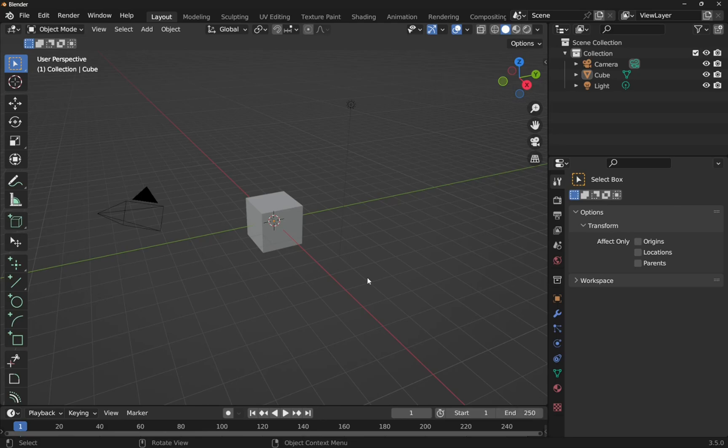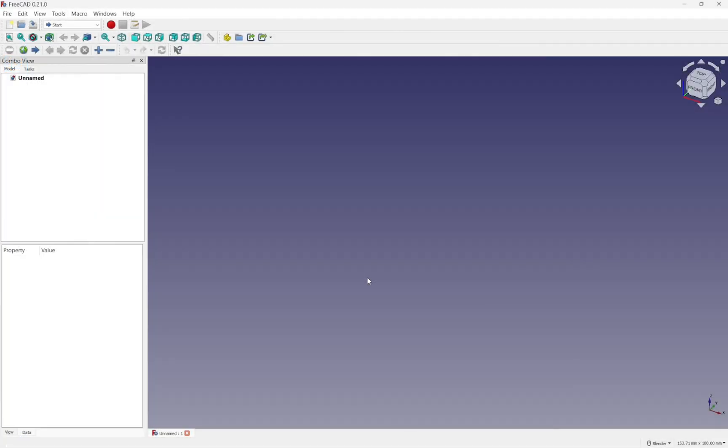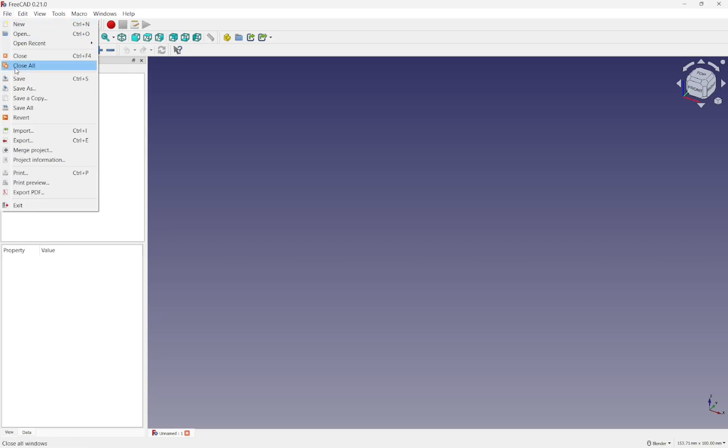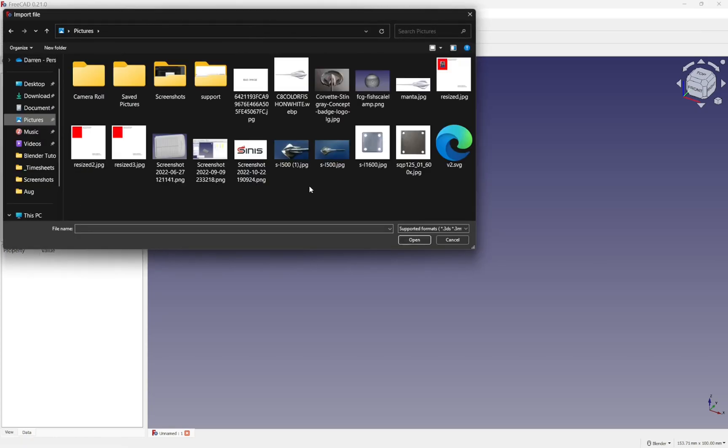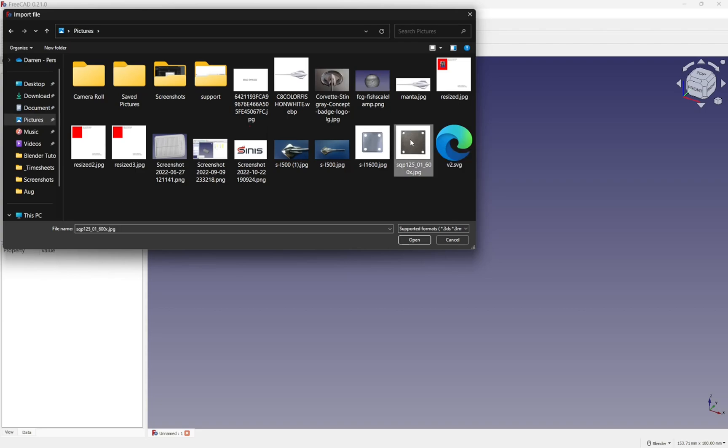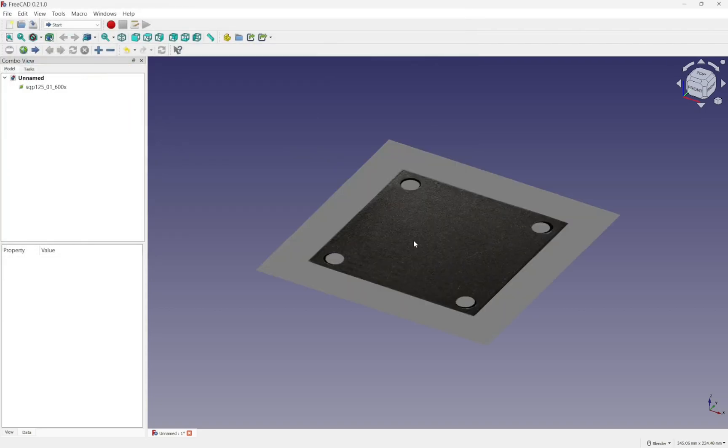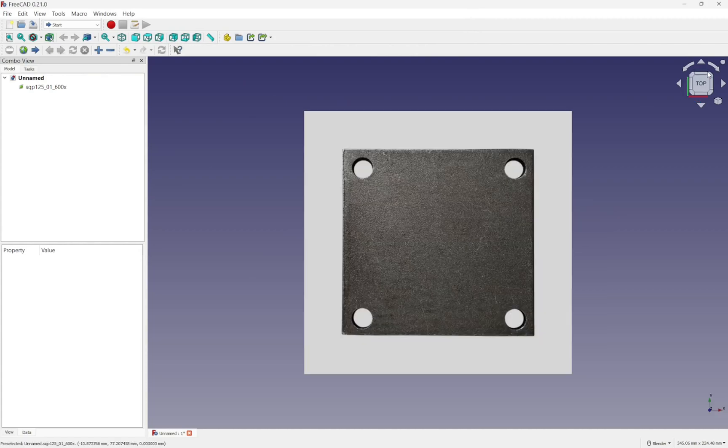Now they do differ between the two packages. If we look at something like FreeCAD, we'll use the file and import and we'll import our reference image. So I'm going to import this image here and open it up. Now it ultimately comes in on the top plane like so.